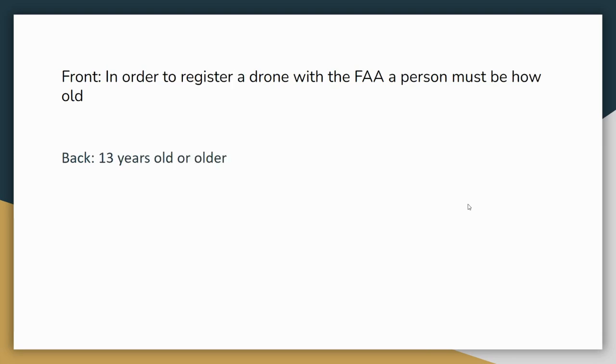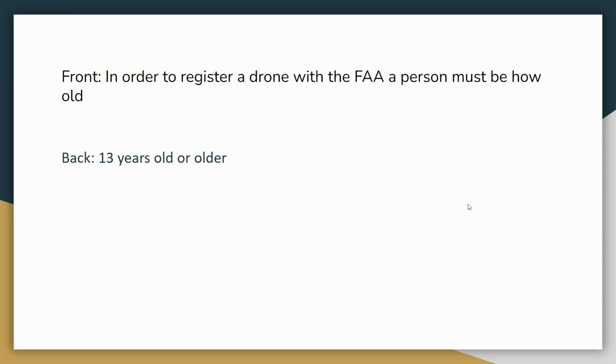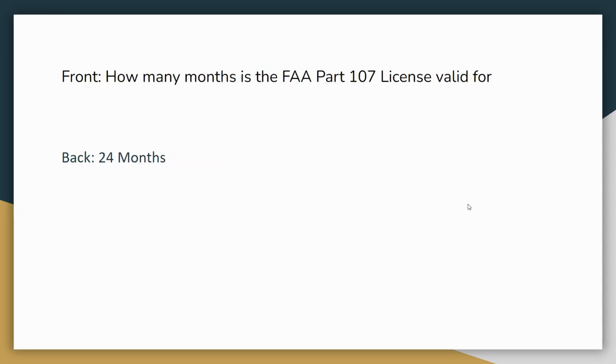Next flashcard. In order to register a drone with the FAA, a person must be how old. The back of this flashcard should say 13 years old or older. This one throws people off sometimes because in order to get your FAA Part 107 license, you need to be 16 years old or older. But to register the drone, you do not have to have your Part 107 license. Say you're just a recreational user and you have a DJI Mavic Air that weighs more than 0.55 pounds. You have to register it even if you're only using it for recreational use. If you're 12 years old, you can't register it. One of your parents would have to. You can register a drone once you turn 13 years old, but you're still too young to get the license. You have to be 16 to get your Part 107 license. Remember, the license is used for if you're flying for commercial purposes. So if you're just flying recreationally, you do not need the license. Sometimes that gets a tricky line though. What's commercial and what's recreational?